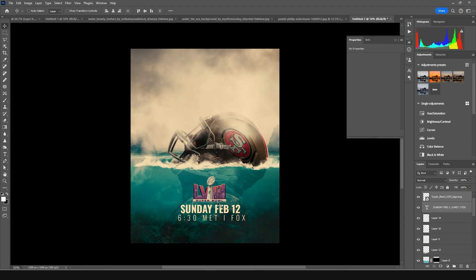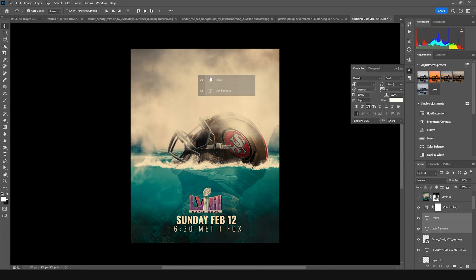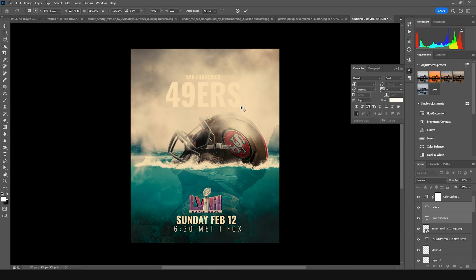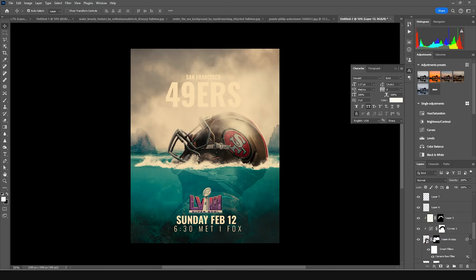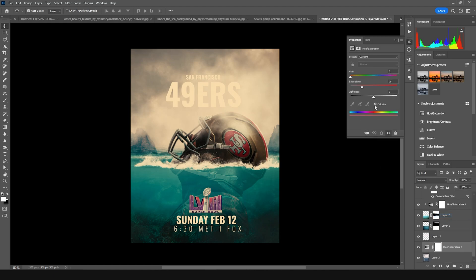Let's add some text, press Ctrl+T and move it around, make it a little bigger. Then let's go to the bottom and add a Hue and Saturation adjustment, click on Colorize, and make the text blue. I think this looks better, so I'll keep it like that.